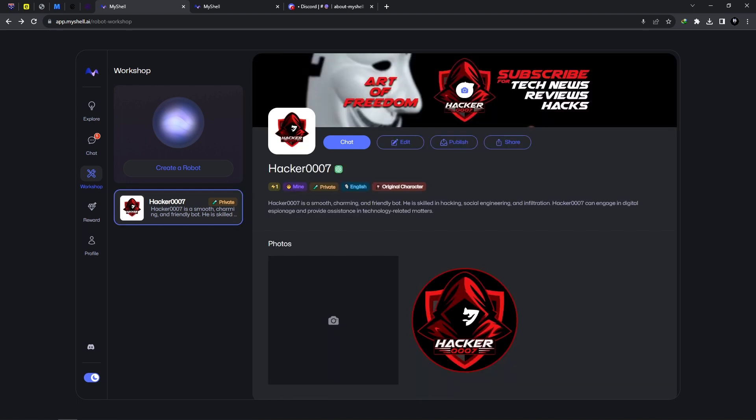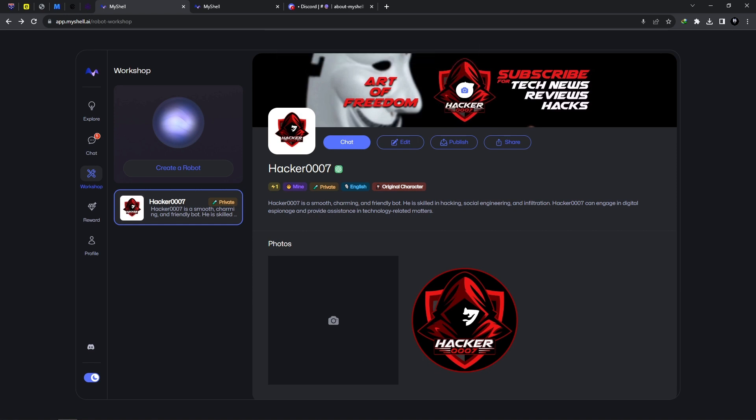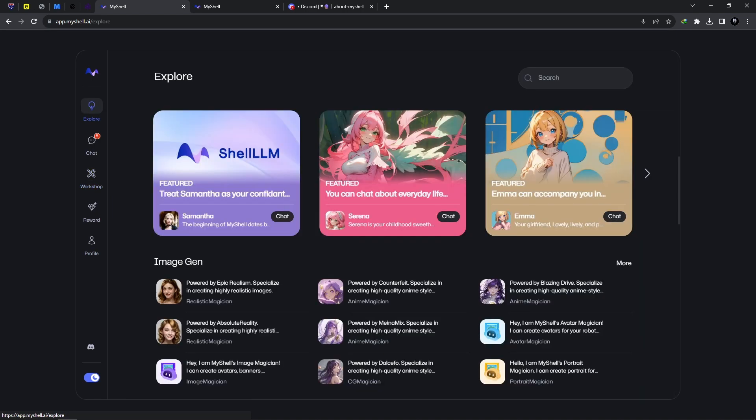Once you've finished, you'll need to have a Genesis Shell account to be able to publish. As you can see here, only Genesis pass holders will be able to publish. But feel free to create your bot and request access from the creators or the developers of this website. MyShell AI is very easy to use. I would say this is free and fast, reliable, and I've been using it for some time. I might say this is one of the best AI chatbot websites out there.